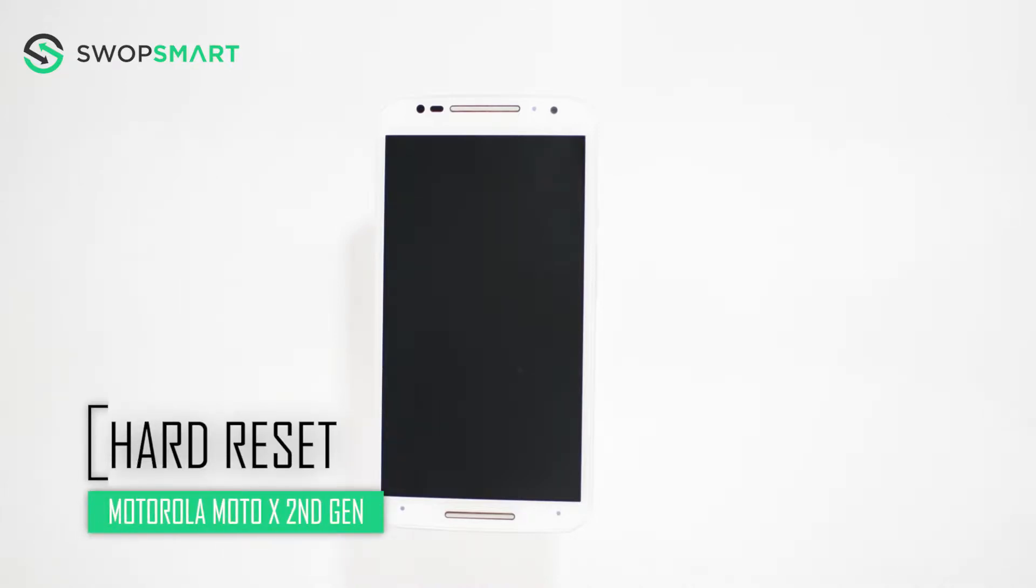Hello everyone, on today's episode of Get Smart with SwapSmart we will be teaching you how to hard reset your Motorola Moto X 2nd Gen.